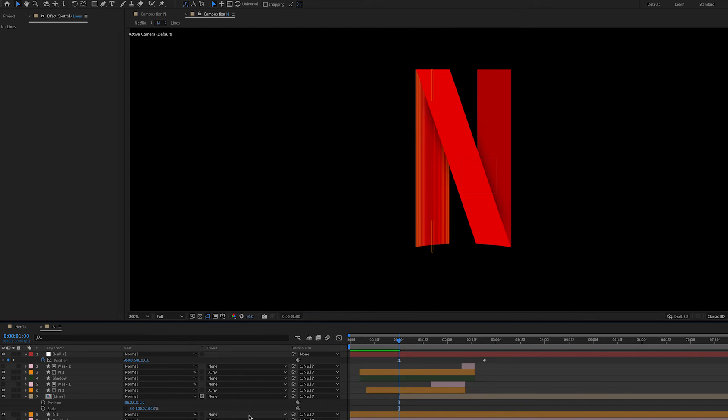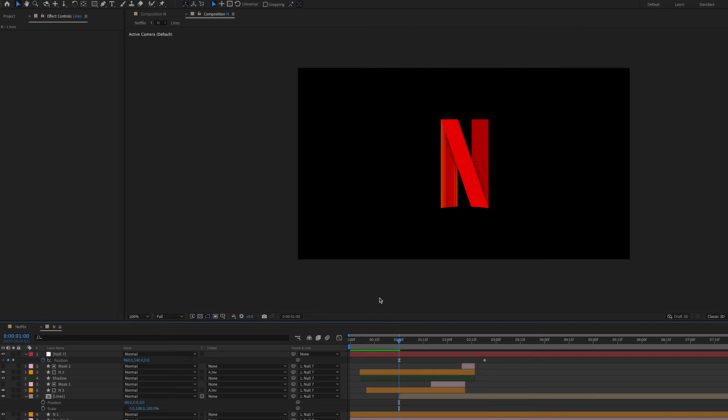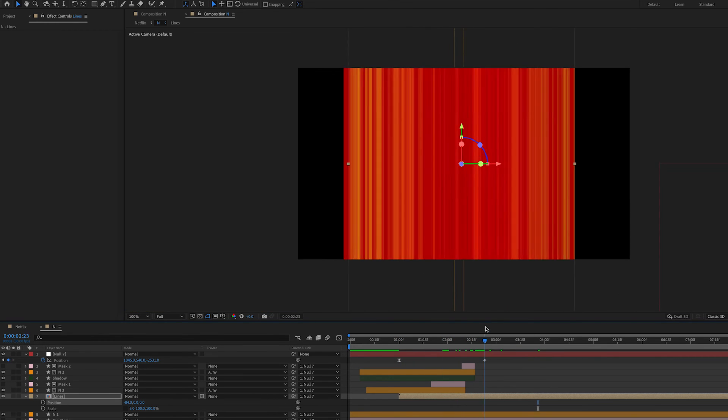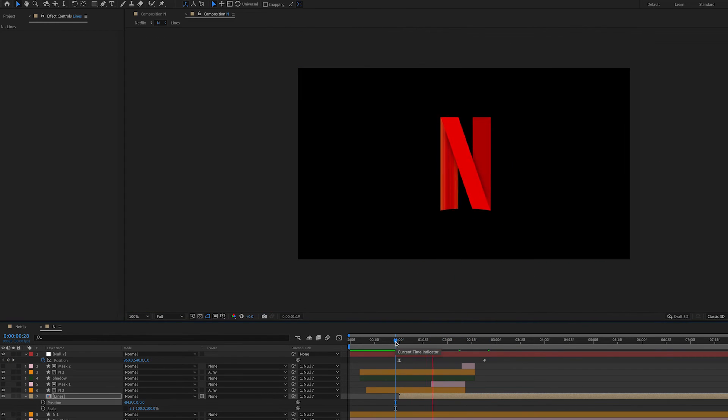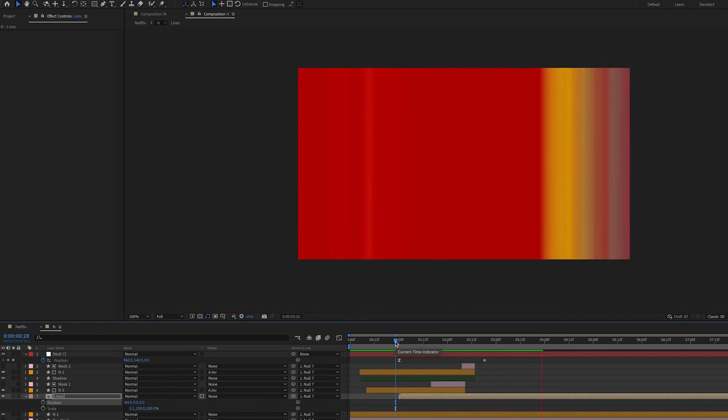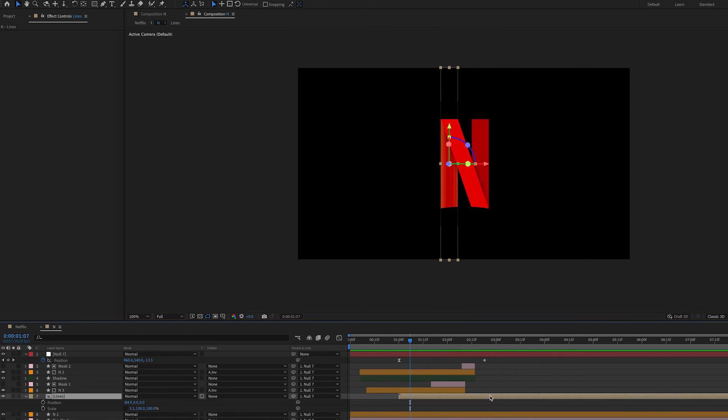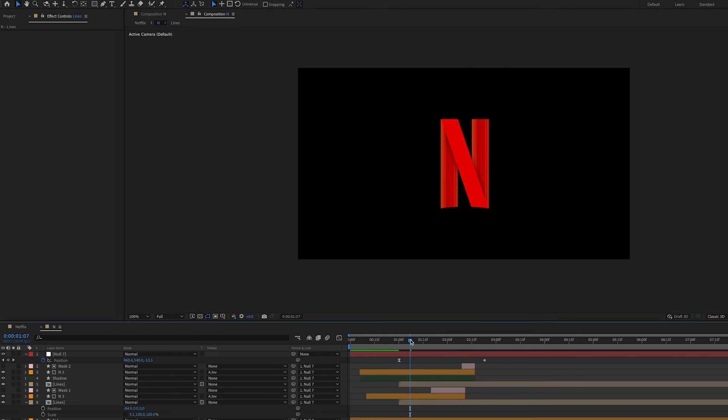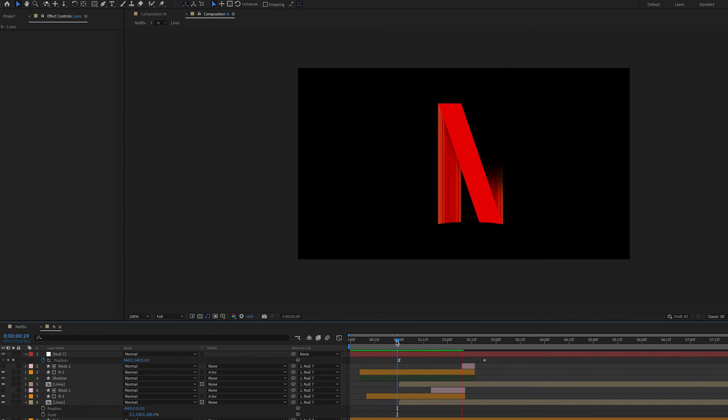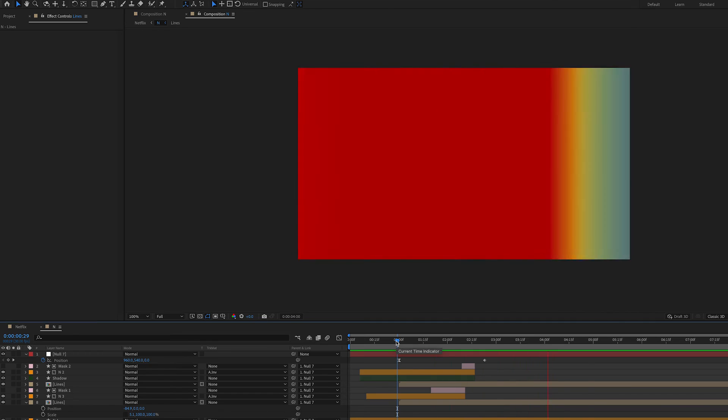I've also keyframed the color of the N to go from red to black when it comes towards the camera. I've repeated this for the right part of the N, but instead of the preserve underlying transparency button, I've duplicated the stroke and used an alpha matte.